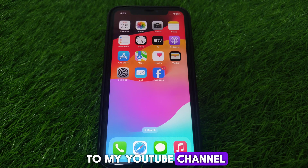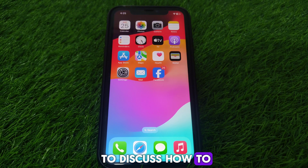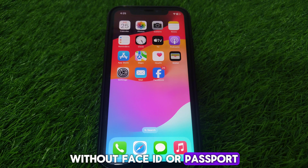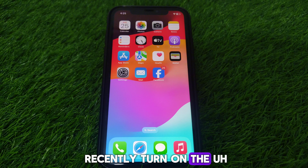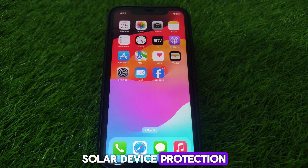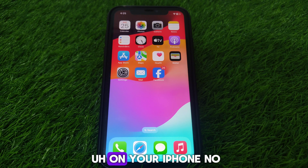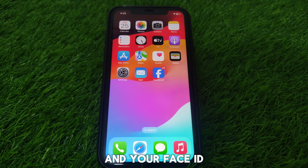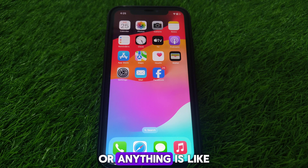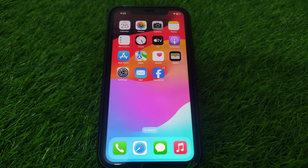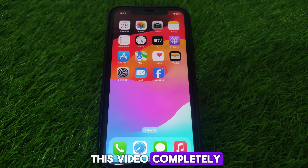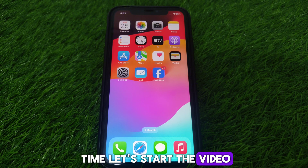Hello everyone and welcome to my YouTube channel. Today we are going to discuss how to turn off stolen device protection on iPhone without Face ID or passcode. If you have recently turned on stolen device protection and now want to turn it off, but it is asking about Face ID and your Face ID is not working, here is how you can fix that. Watch this video completely.